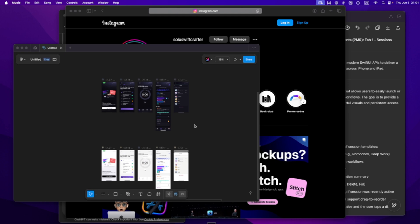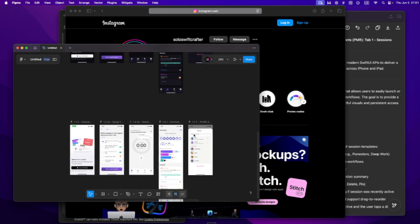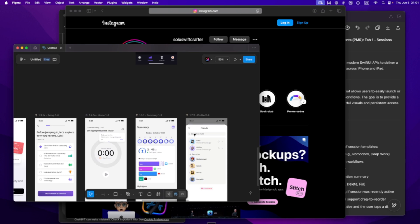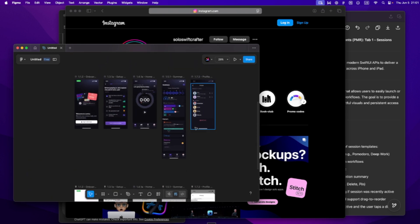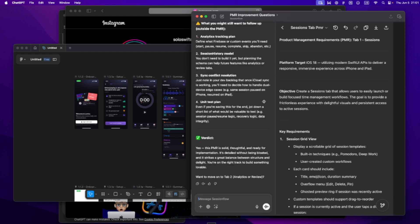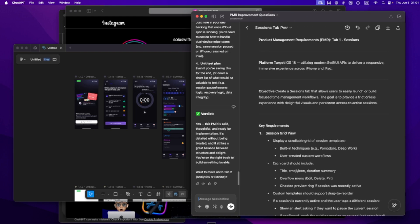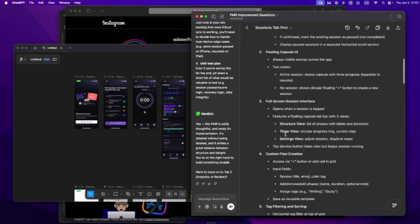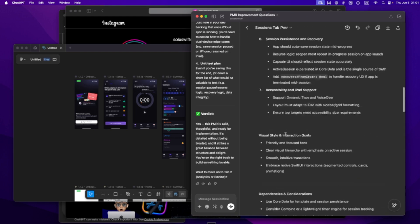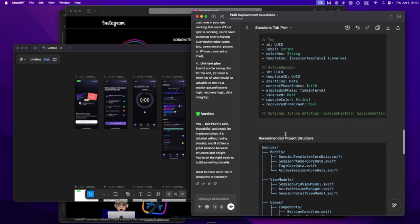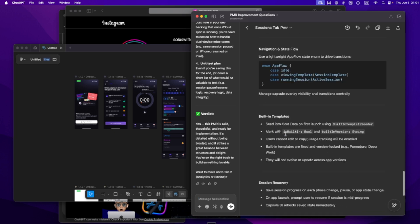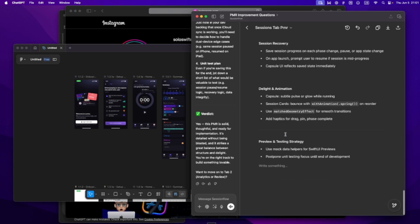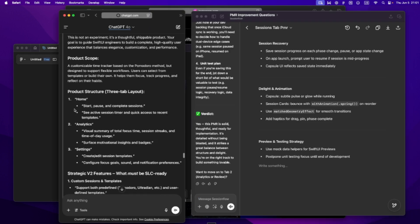You're not just coding, you're planning, designing, naming things, managing scope, second-guessing decisions, trying not to overbuild, all while making sure it still feels like your app, not just something AI spit out.